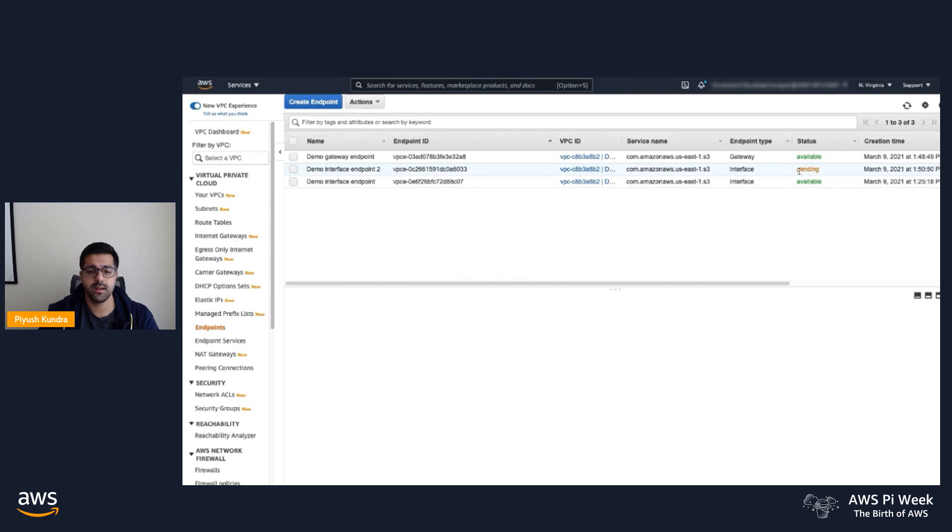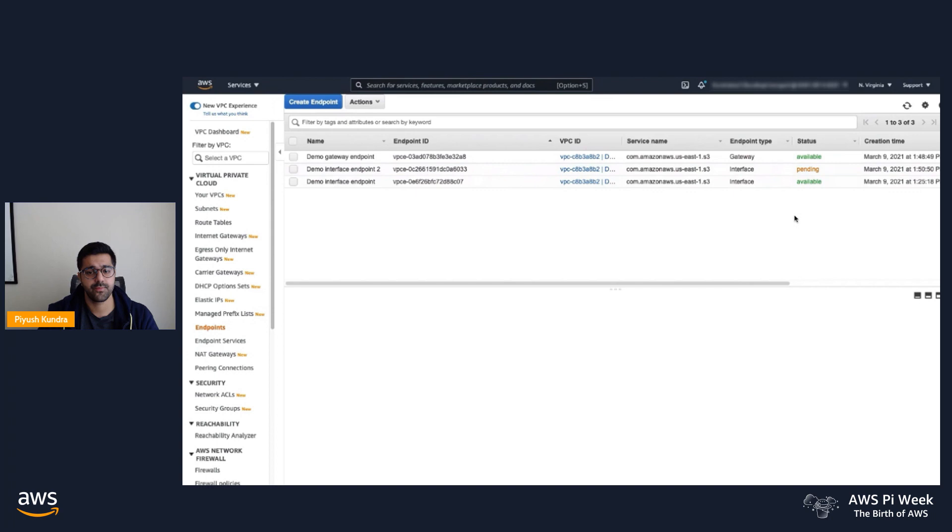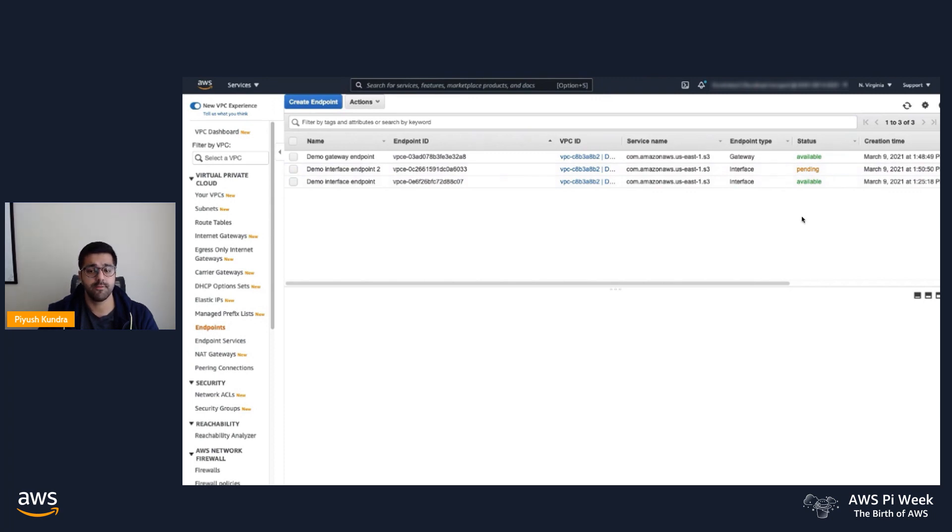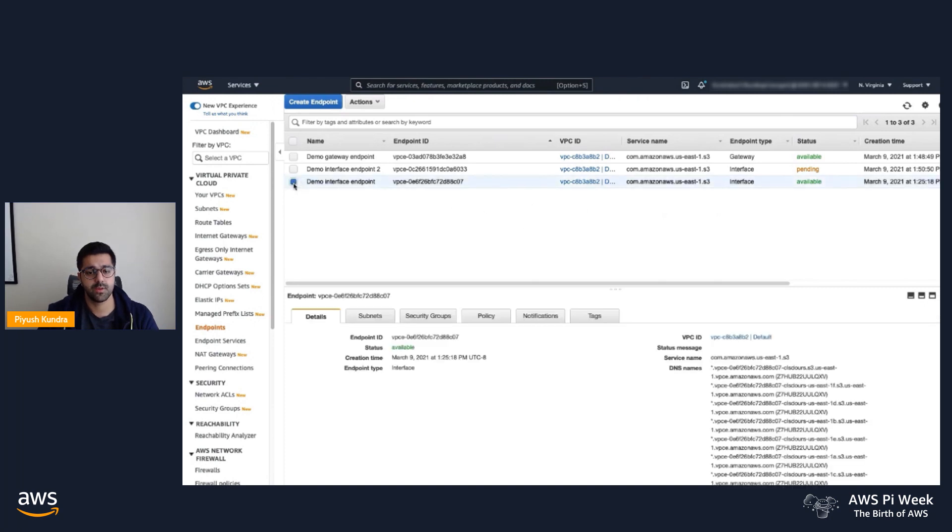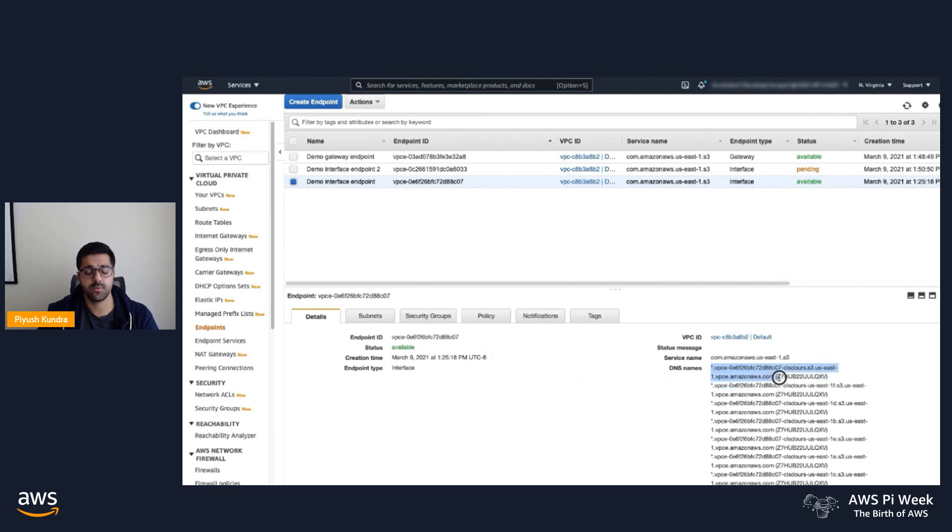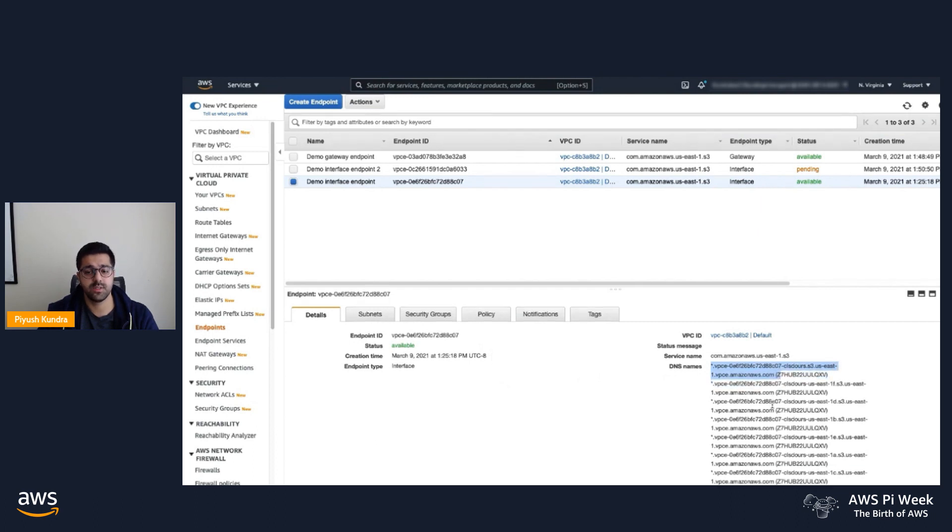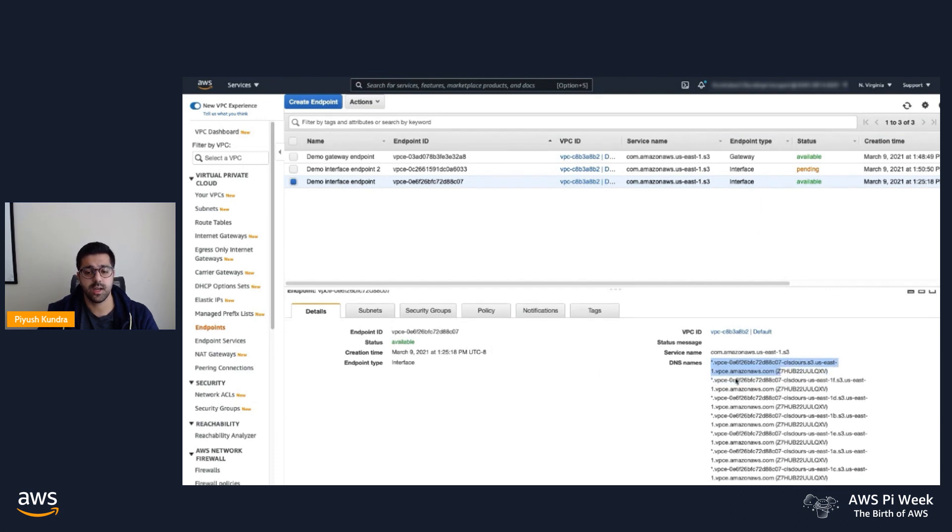I've already created another interface style endpoint called the demo interface endpoint. I'm going to select that and show you the DNS names for that interface endpoint. Make sure the security groups across your IAMs and interface endpoints are properly configured to allow access. Under the details page, you can see the regional level DNS names and the zone specific DNS names as well, which are specific to the ENIs in that specific AZ.